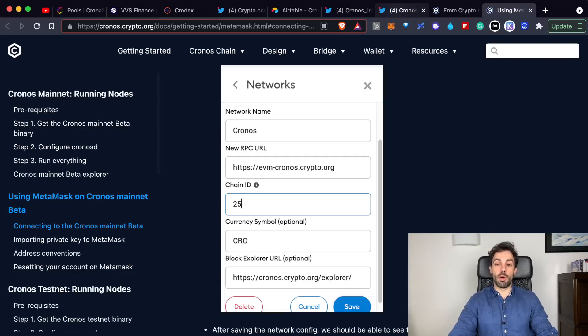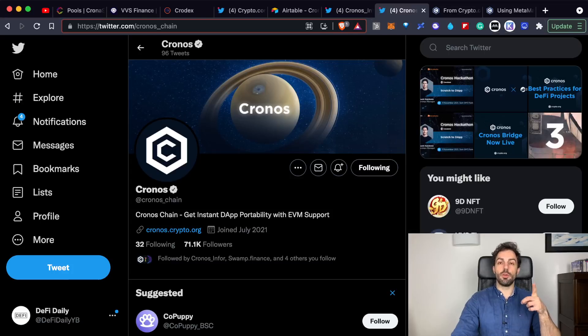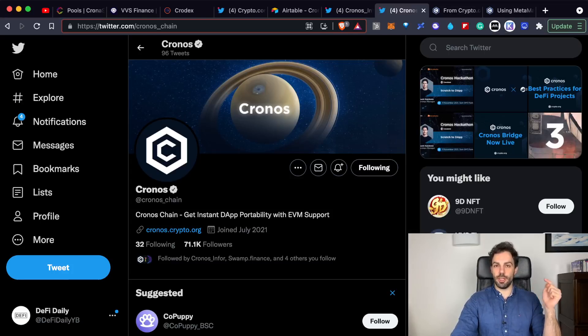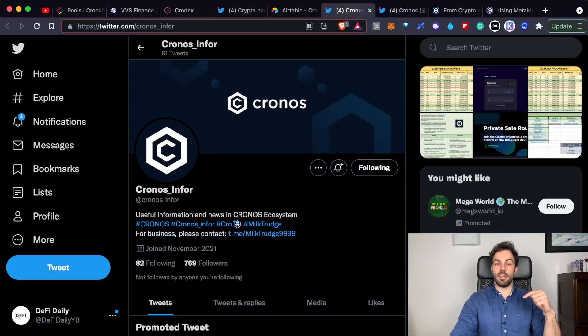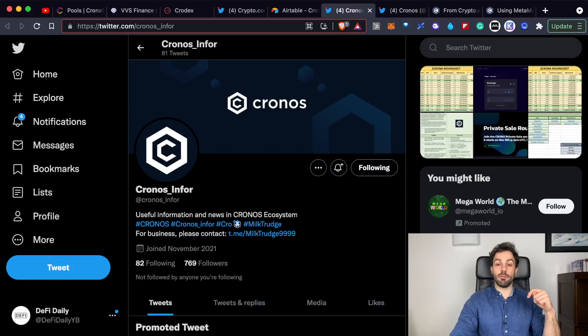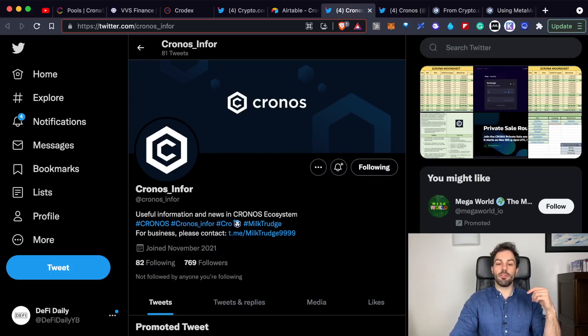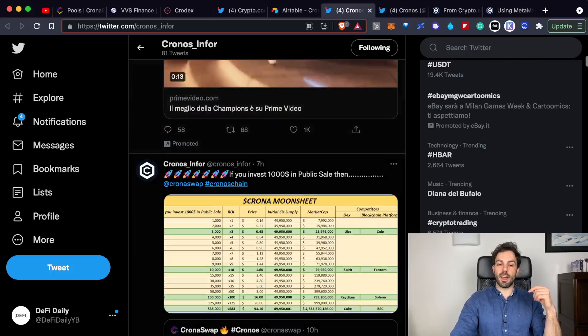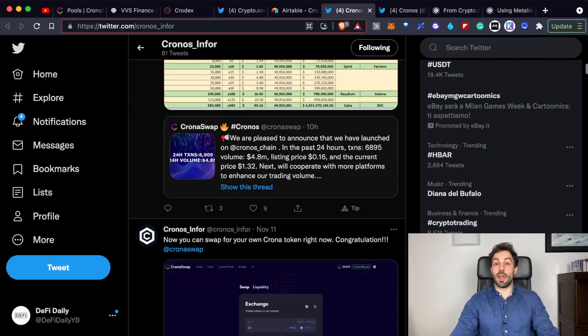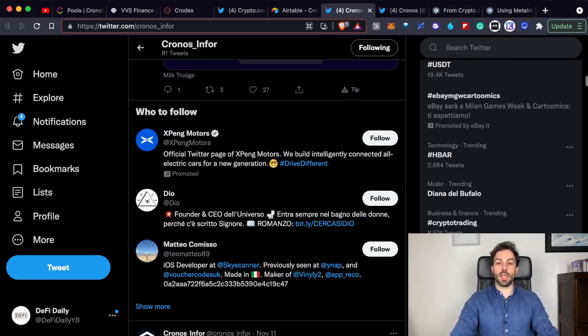You can follow the Twitter account of Kronos chain - I'll leave you the link in the description below - but also this account, Kronos Info, where you can find all the different updates happening into the Kronos chain.